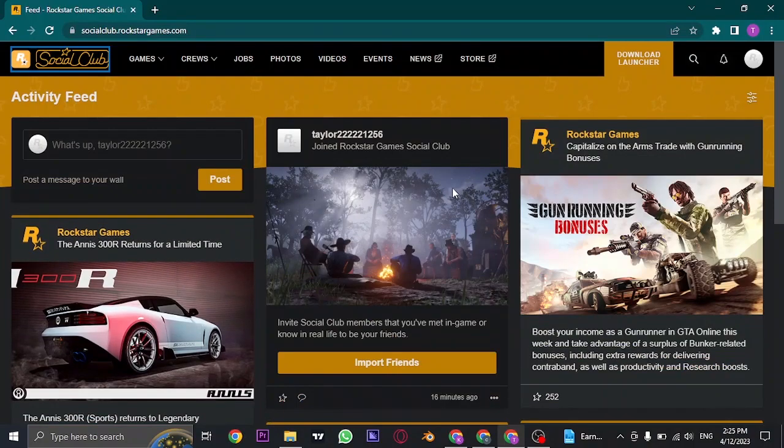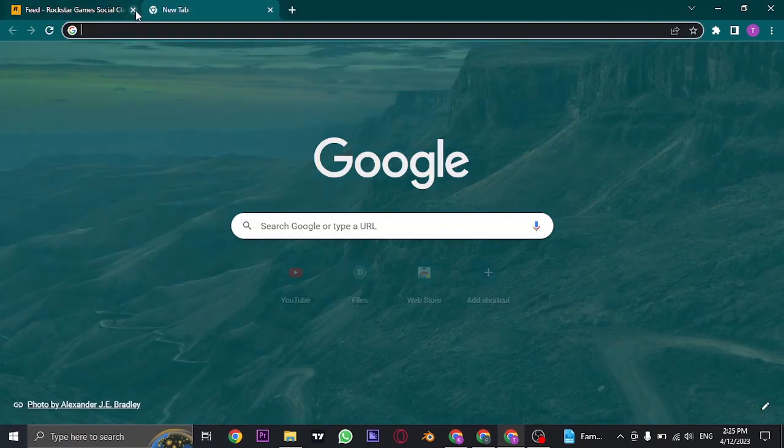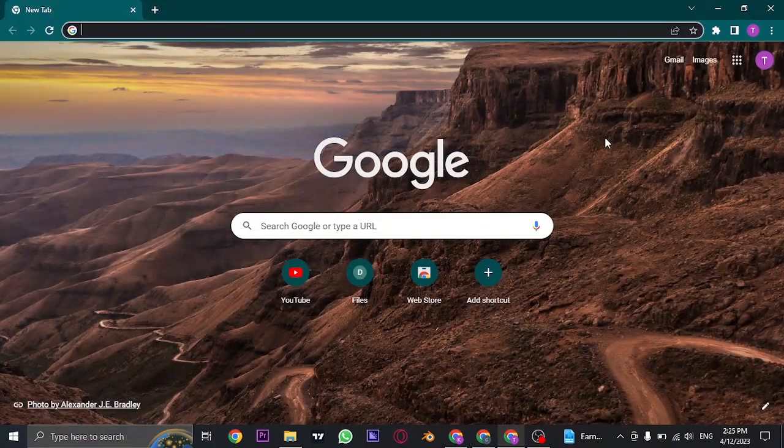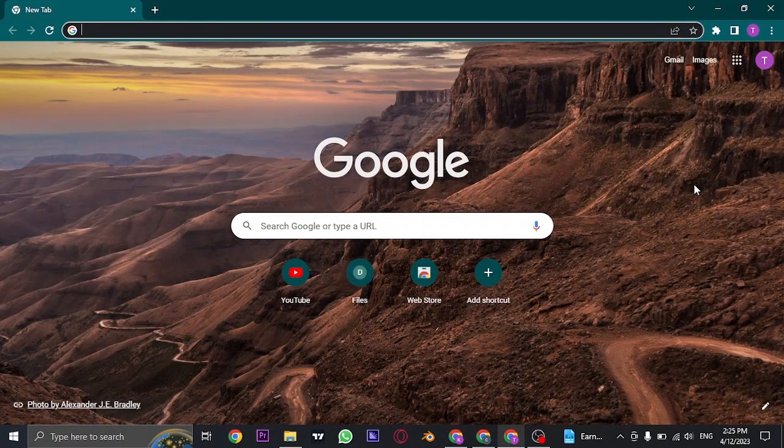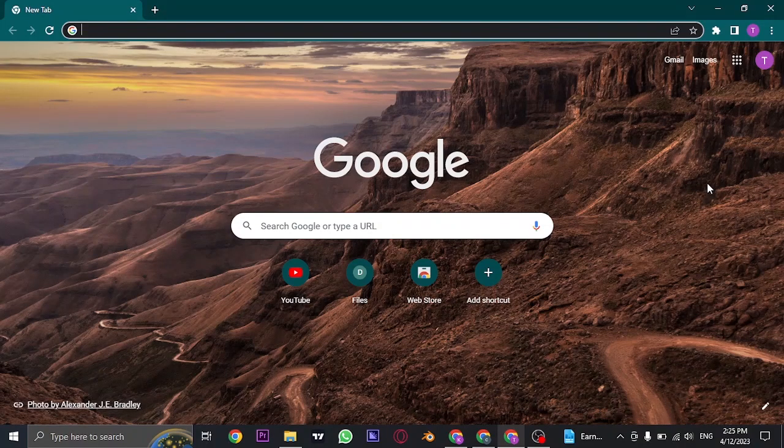So that's how easily you can change the email address on your Rockstar Social Club account. I hope you guys found this video helpful. If you did be sure to subscribe, share and also give this video a thumbs up. I'll see you guys in the next video. Thanks for watching.